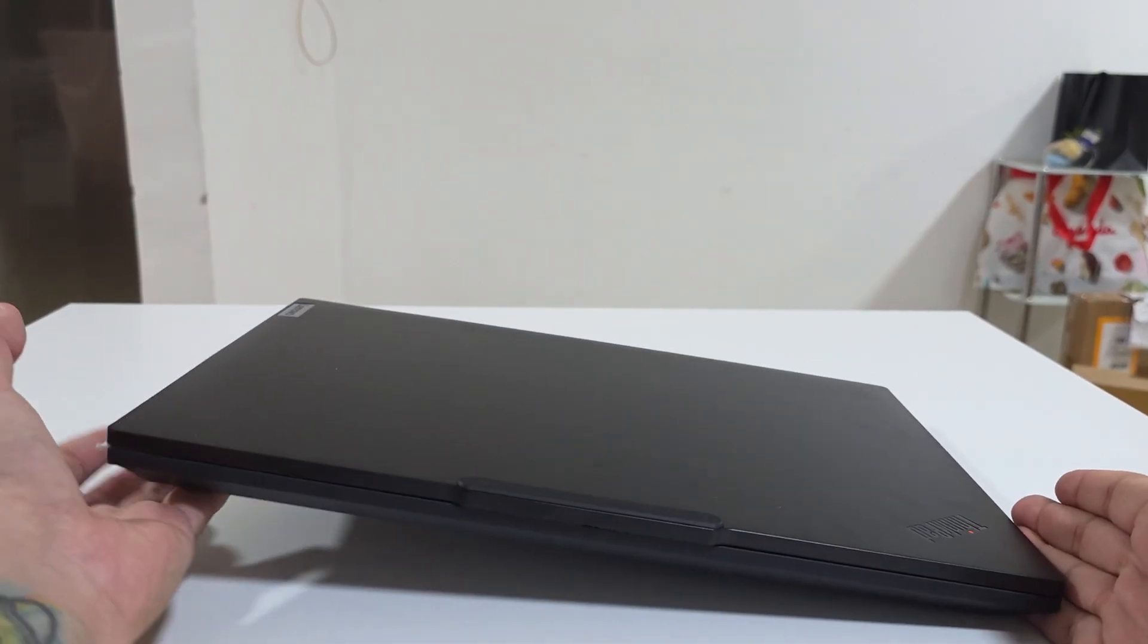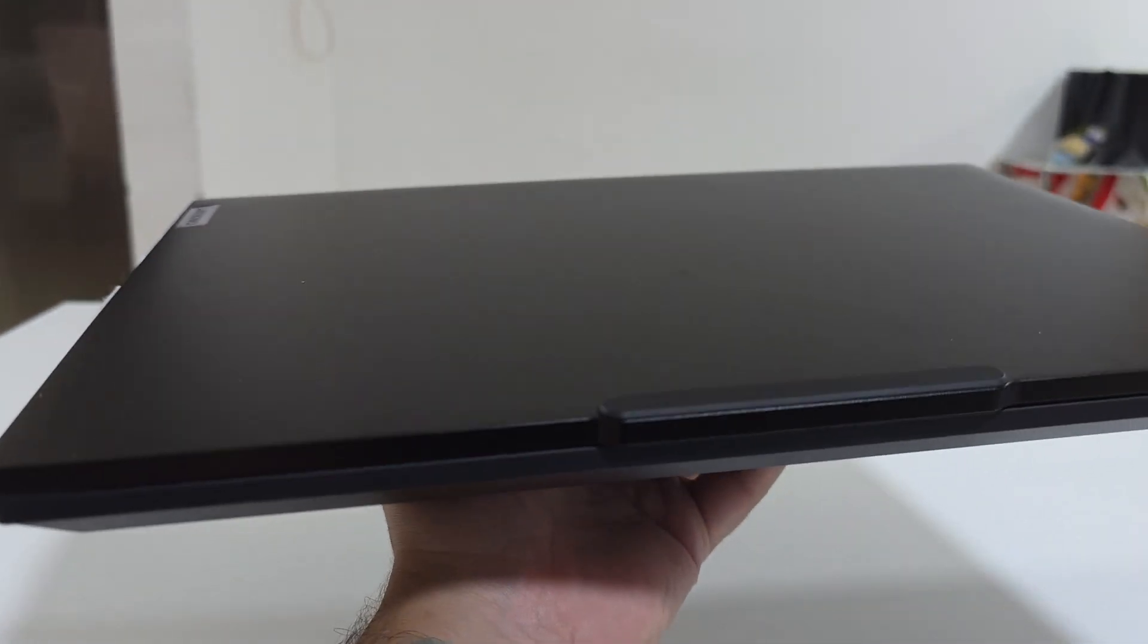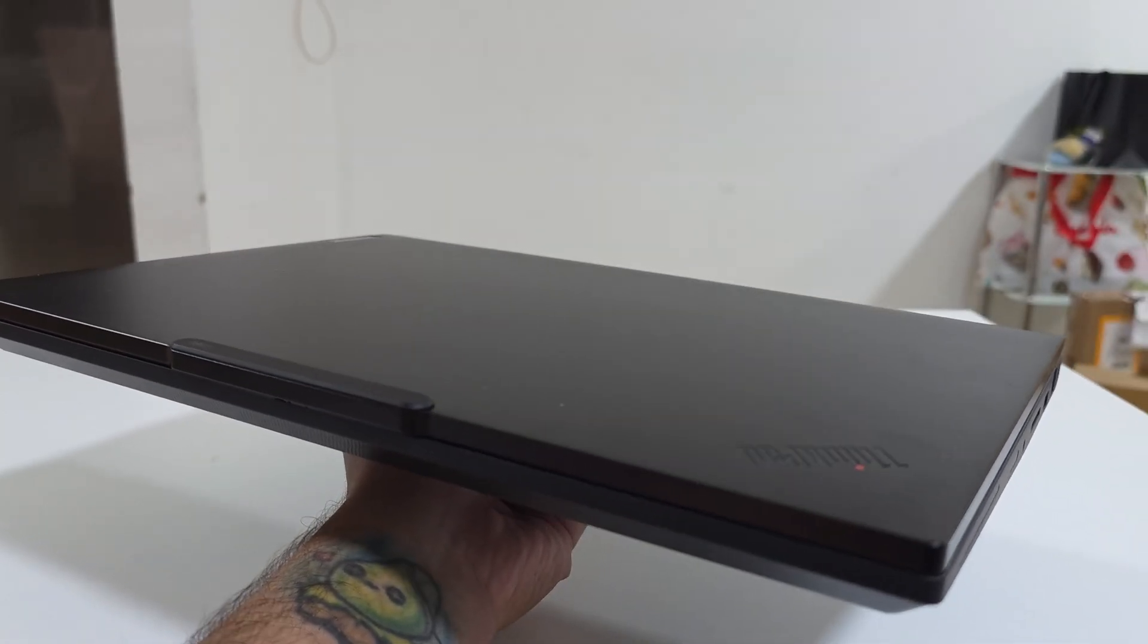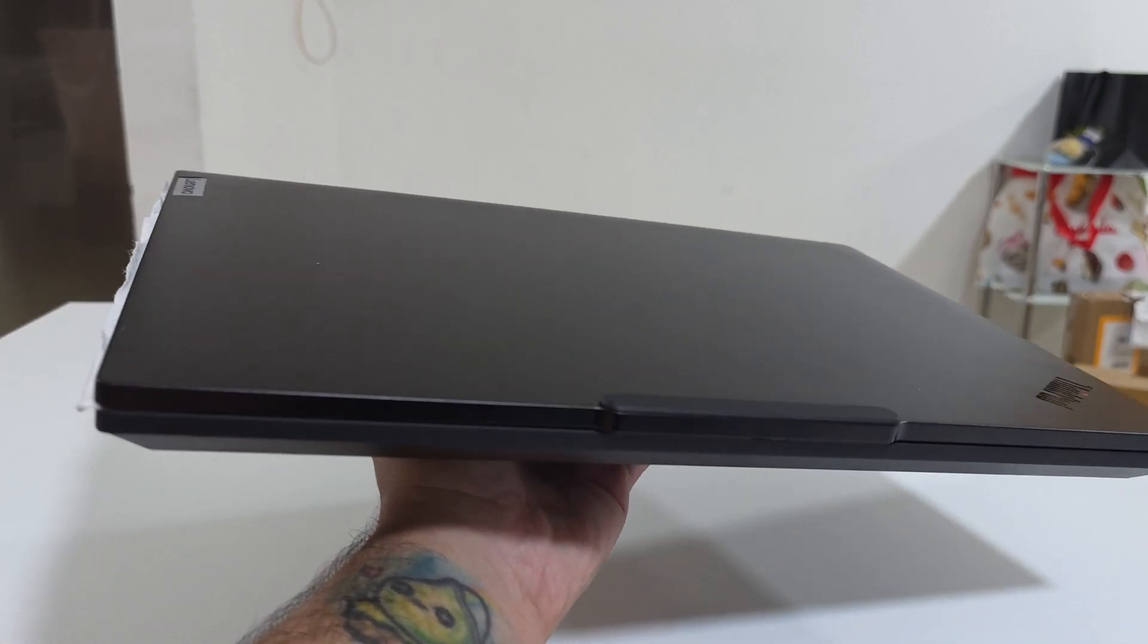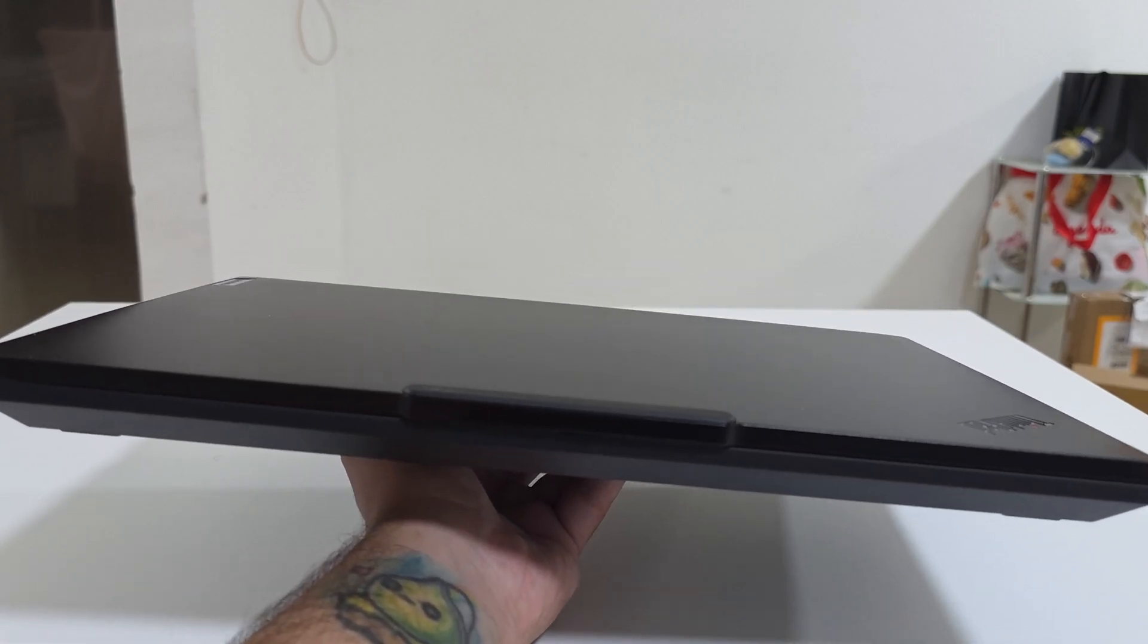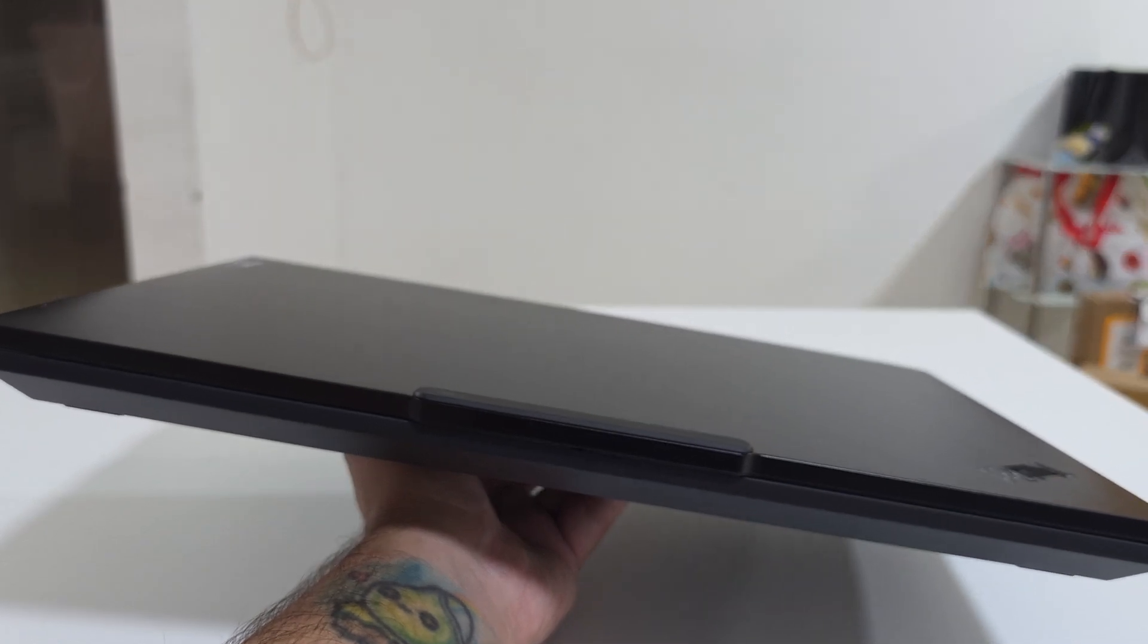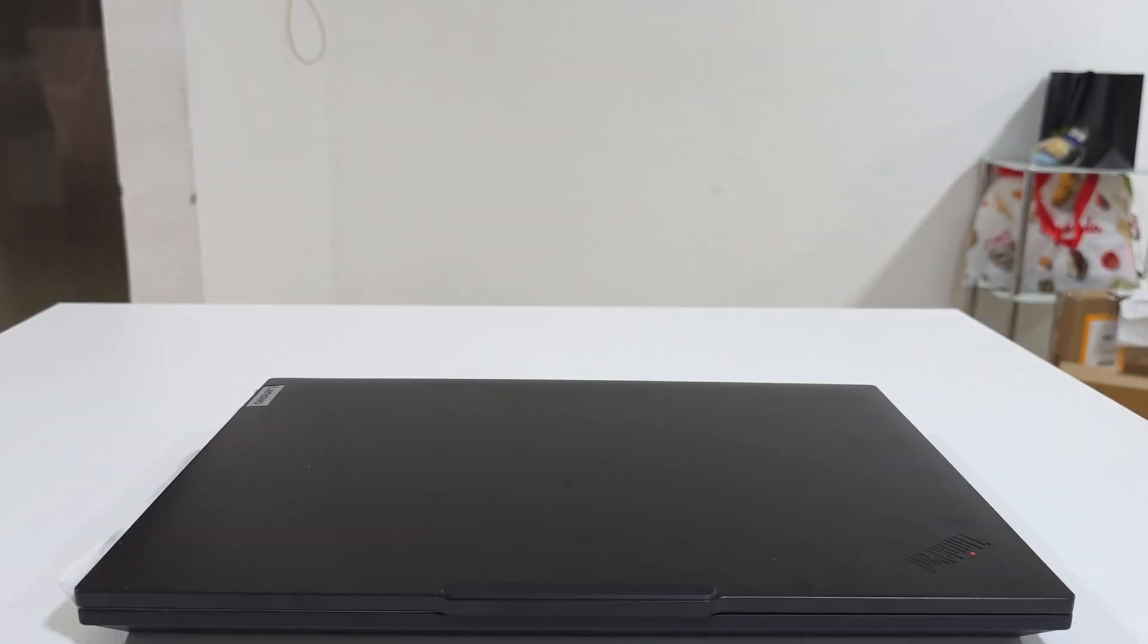Weight-wise it feels on the heavier side, even though I think Lenovo could have done something with it. Its weight is actually stated by Lenovo which is 2.1 kilograms. With the charger you're adding like 200 grams, so in total like 2.3 to 2.4 kilograms. It's not that bad for a workstation.